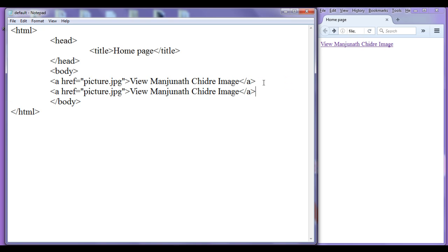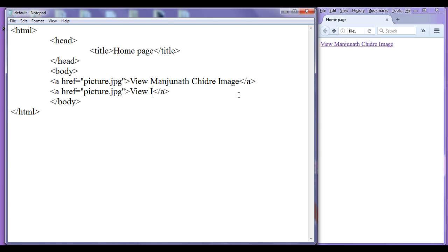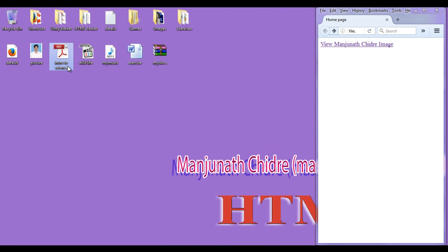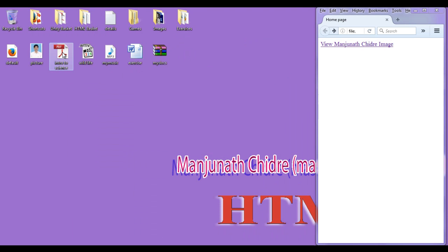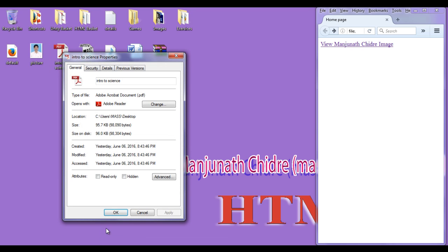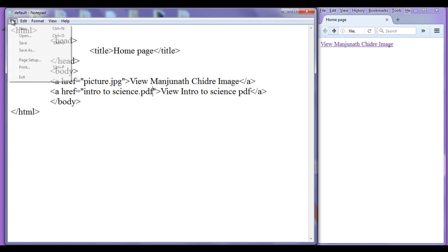I am going to copy this anchor tag and paste it down. This time I am going to use the next file format, which is PDF. You can see 'weave intro to science — science PDF'. I copy the name of this PDF and paste it in the hyperlink reference. Then I have to give the file extension. If I right click and see properties, the file extension is .pdf. So I write .pdf here and save the file.